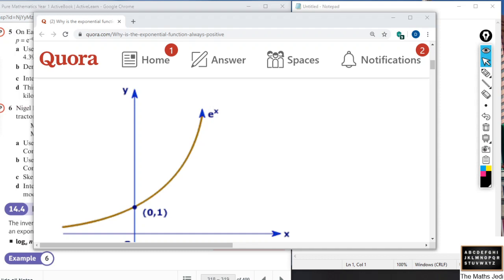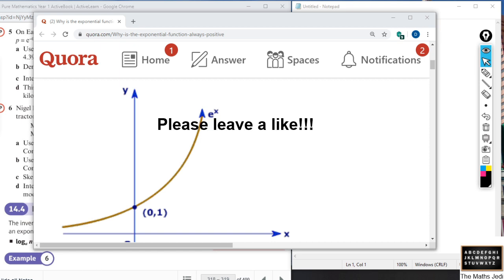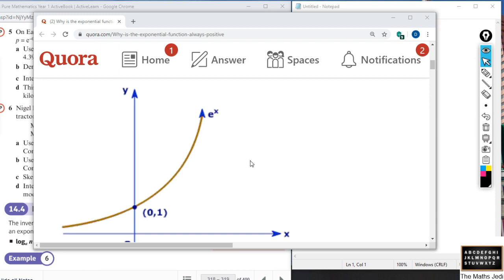Hello and welcome once again to the Maths Jedi channel. This is another of my A-level video series, and this one today is quite a quick video. We're going to talk about exponential modelling, particularly focusing on some exam type questions and working our way through those. If you're new to the channel, I'd really appreciate it if you could subscribe and leave a like. Let's crack on and look at exponential functions and how they work.